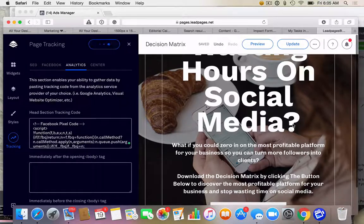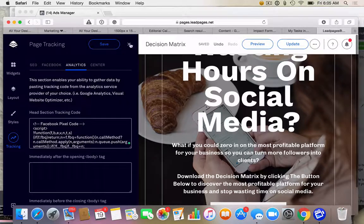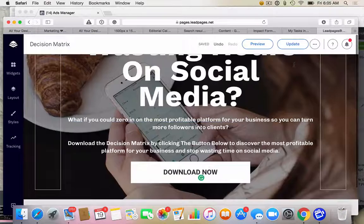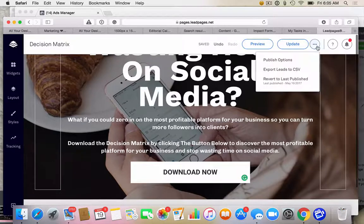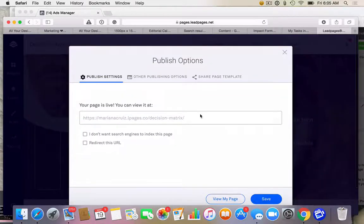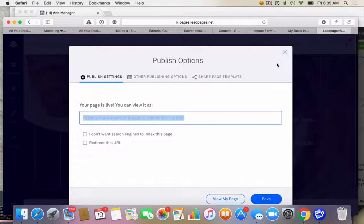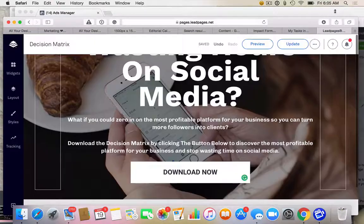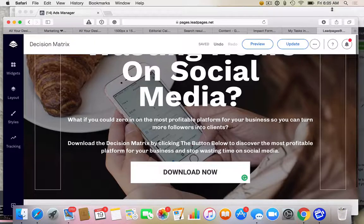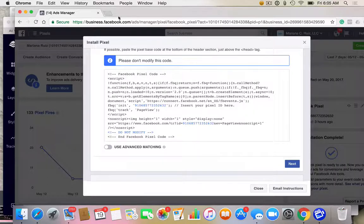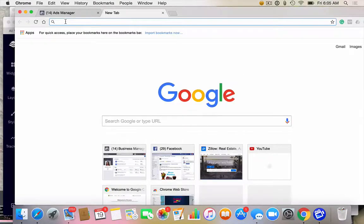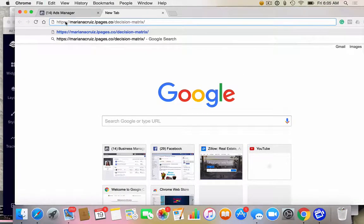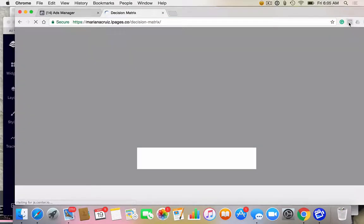Okay, so save. And then we're going to close this. I want to go to publish options so that I can get this URL. Now you want to install, go to use Google Chrome. You can't do this with Safari. So go into Google Chrome and you want to install something called the pixel helper.